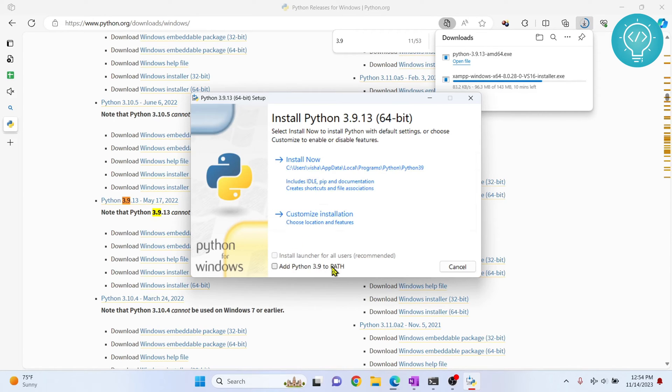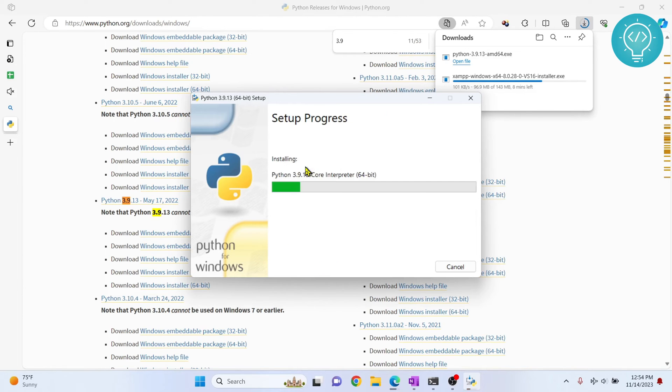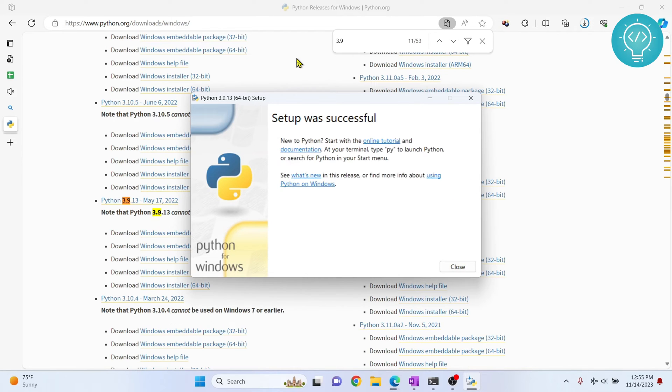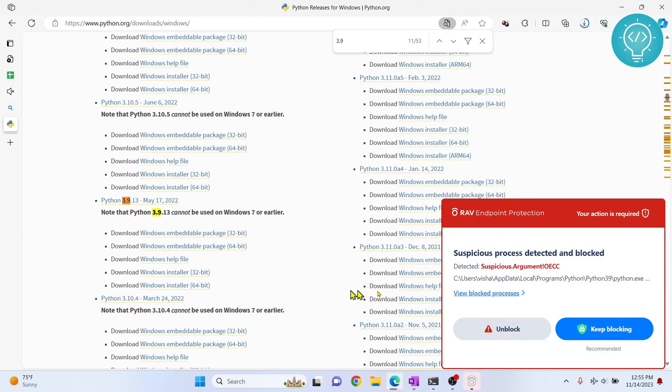I'll just click on add Python 3.9 to path so that I can use Python 3.9 directly from command line. And now click on install now. Python 3.9 is installing. As you can see, the setup is successful. Now I'll close this.